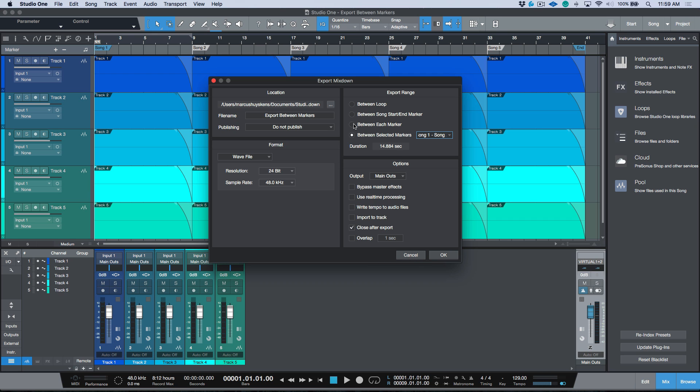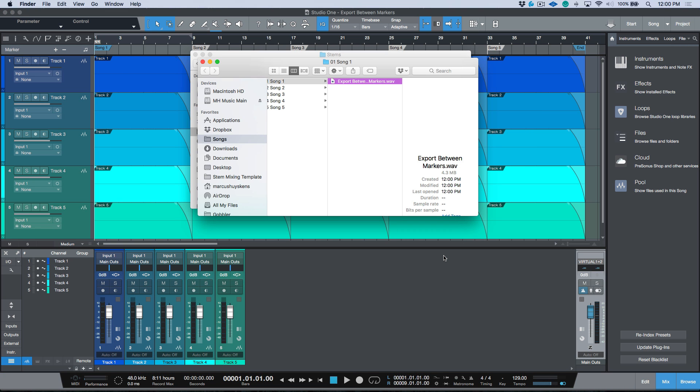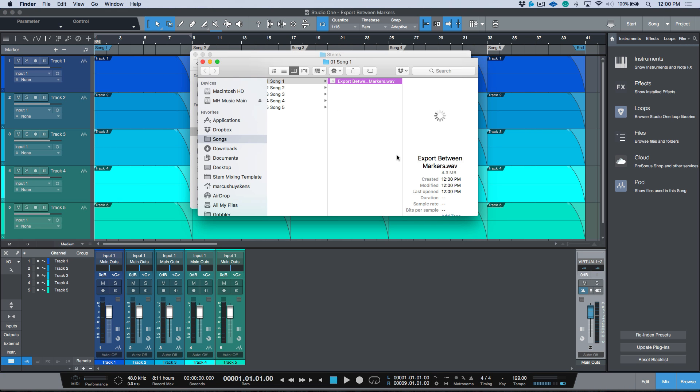The first thing that I saw was export between each marker and I thought that's going to be really useful because if I have a session where I have markers defining an in point and an out point, I could use those to define my export range. So I went ahead and chose the export mixdown option, chose between each marker, set my format, and I exported. Things didn't work quite as I expected.